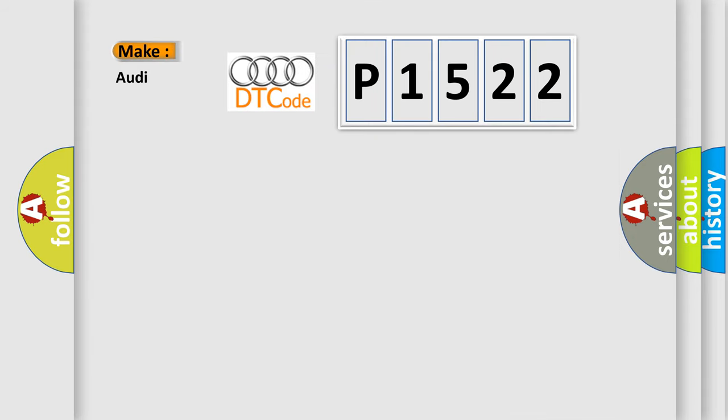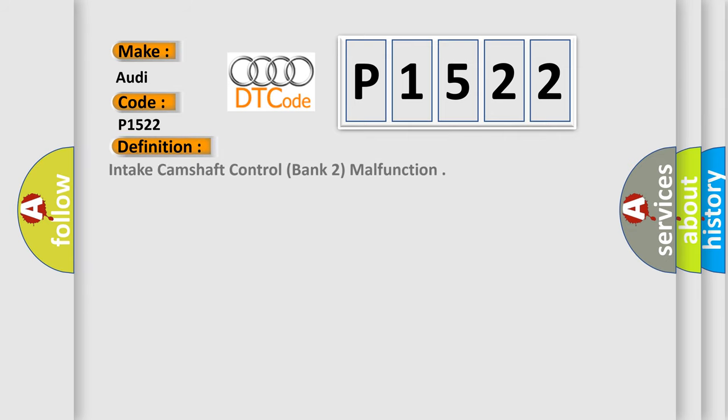So what does the diagnostic trouble code P1522 interpret specifically for Audi car manufacturers? The basic definition is Intake camshaft control bank 2 malfunction.